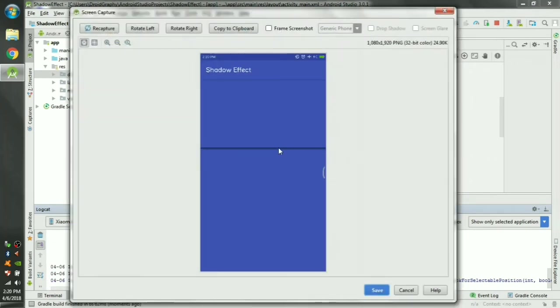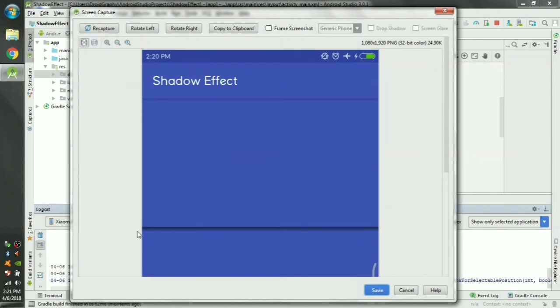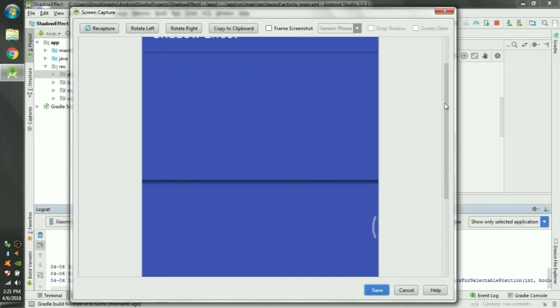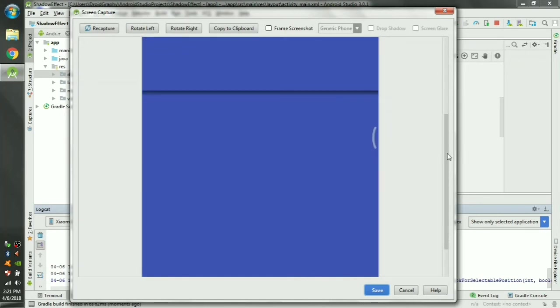Screen capture, this is how it looks on the phone. There is a shadow effect but it's kind of odd. We have to reduce the height of the linear layout so that it's more pleasing.